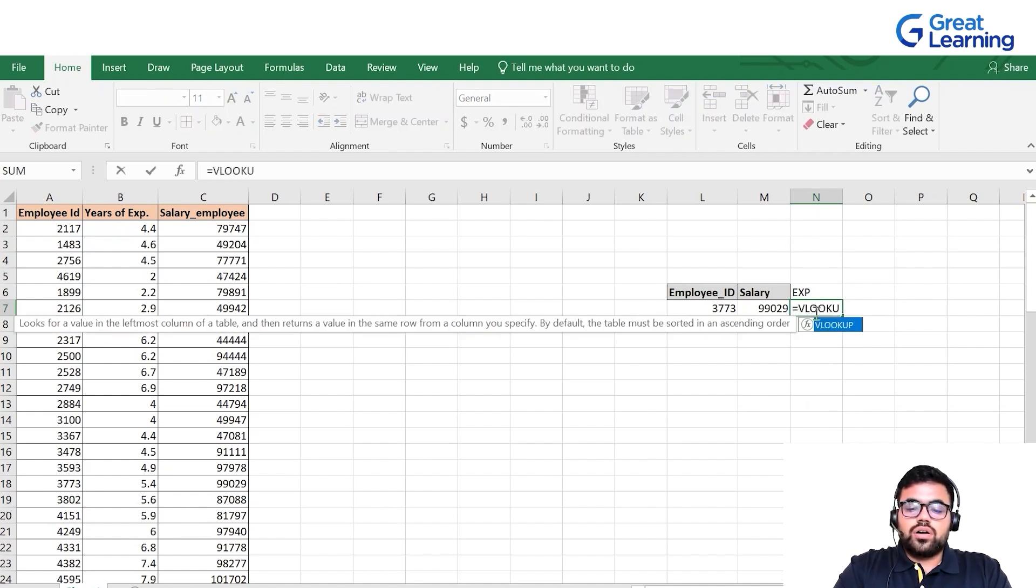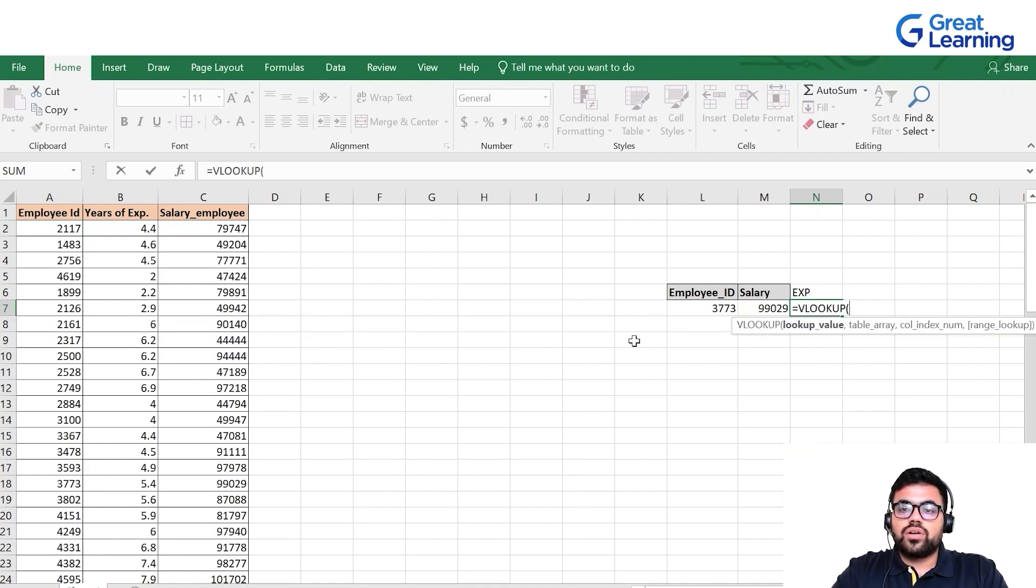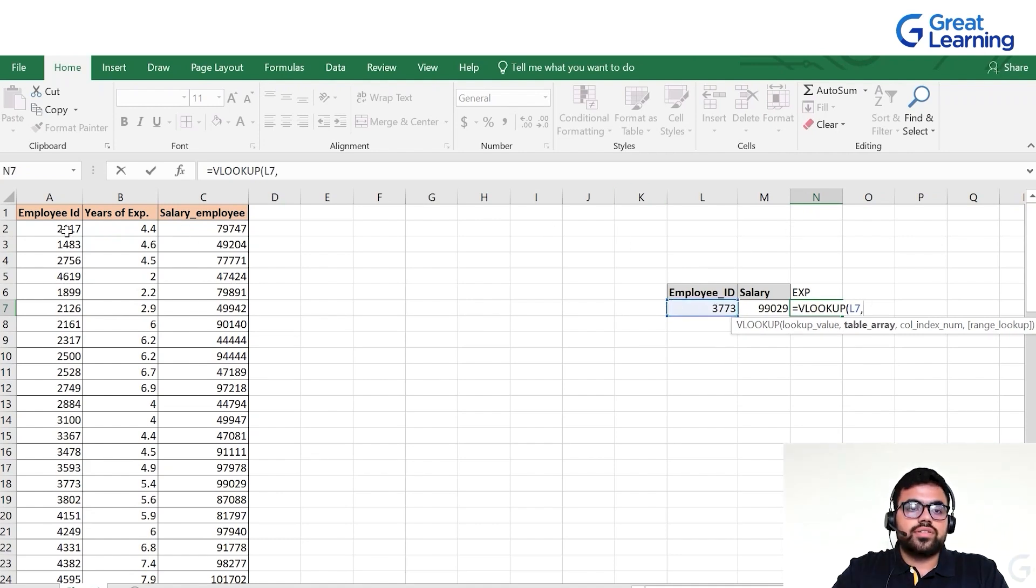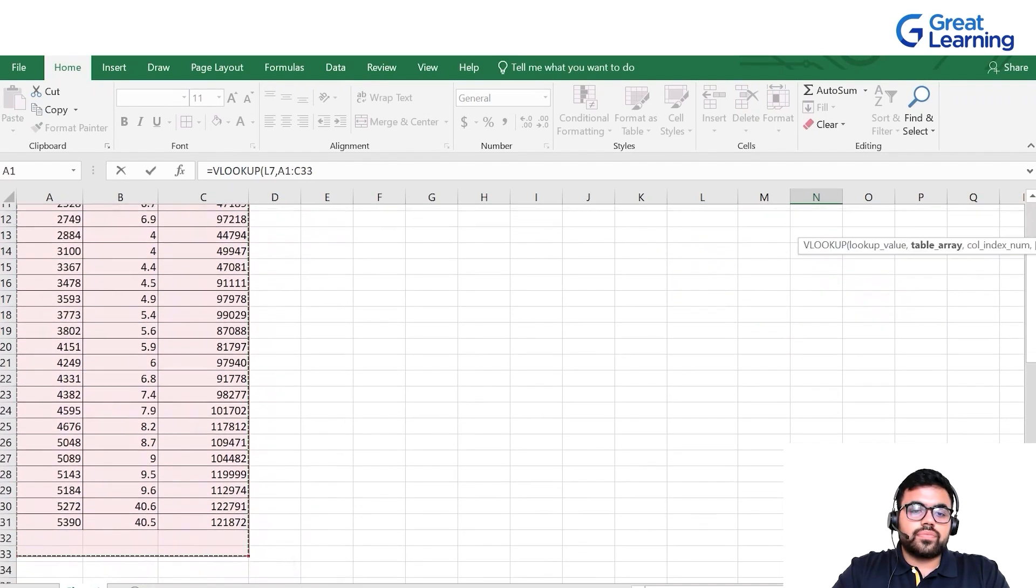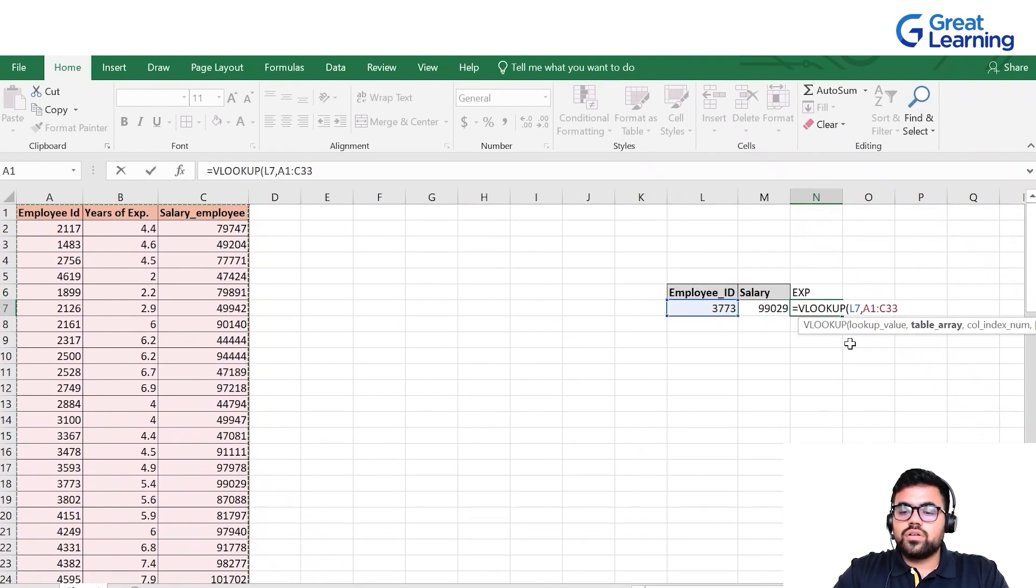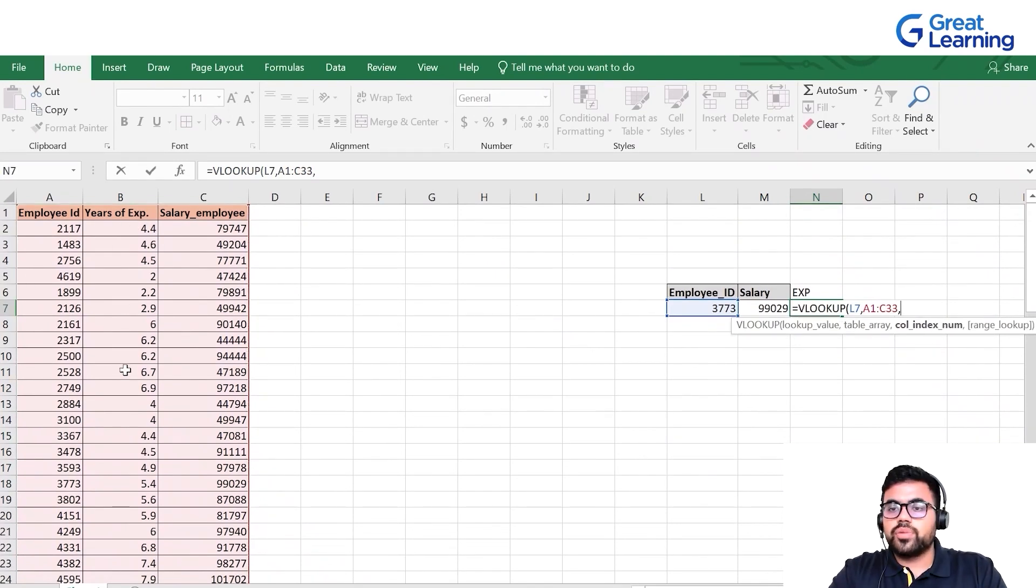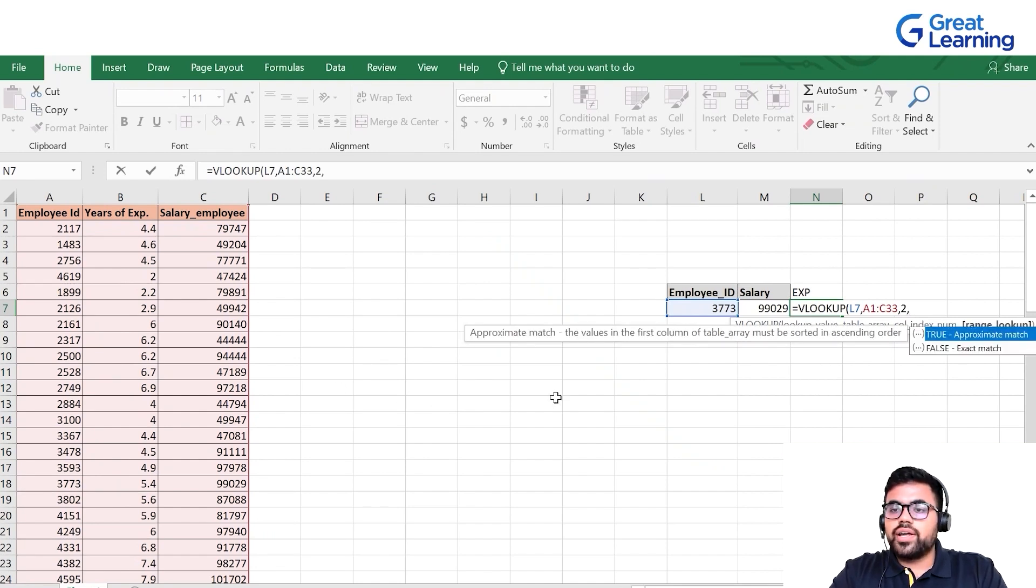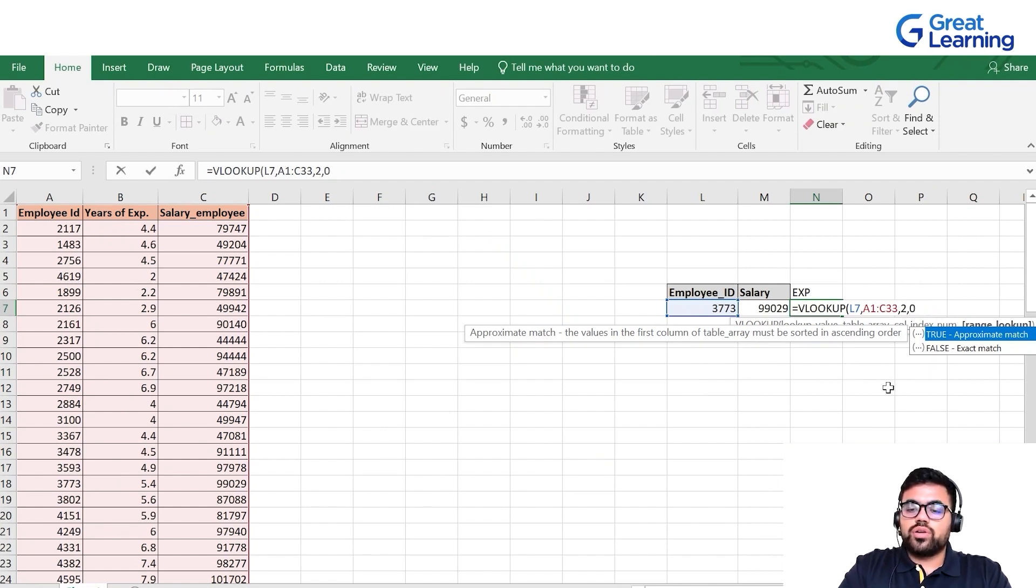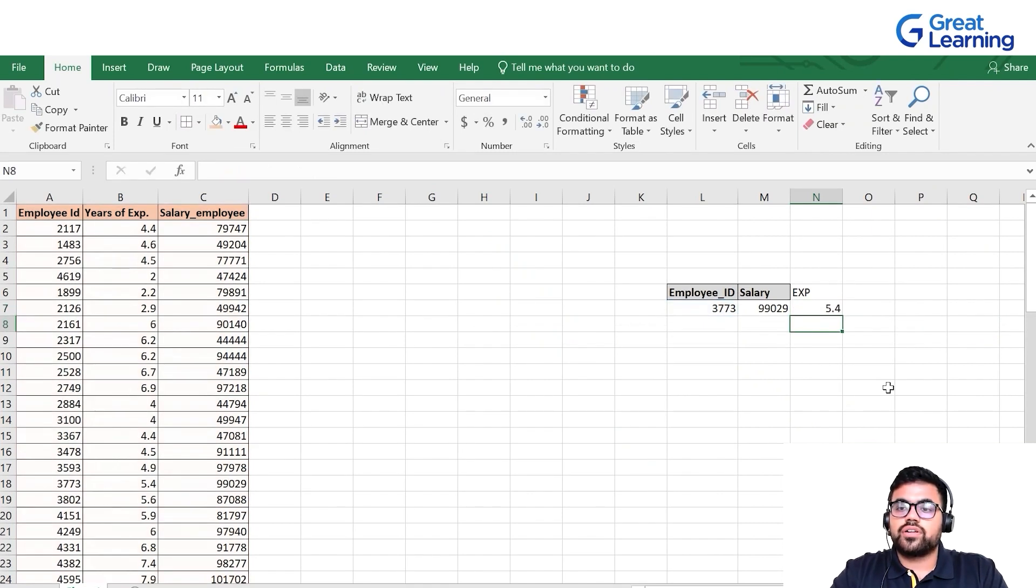Let's say I want to type experience. I can use the same function: VLOOKUP open parenthesis. The lookup value is again the employee ID to find the years of experience, comma. I'll select the entire dataset as table array. Years of experience is in column number two, so I'll put two, comma. I want an exact match, so I'll write false or zero, which is also exact match. I'll put zero, close parenthesis and press enter.